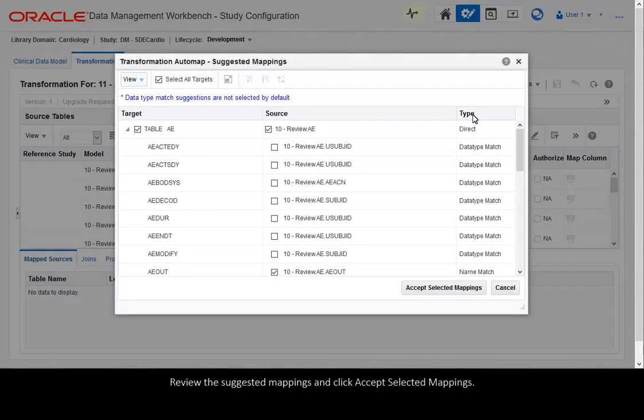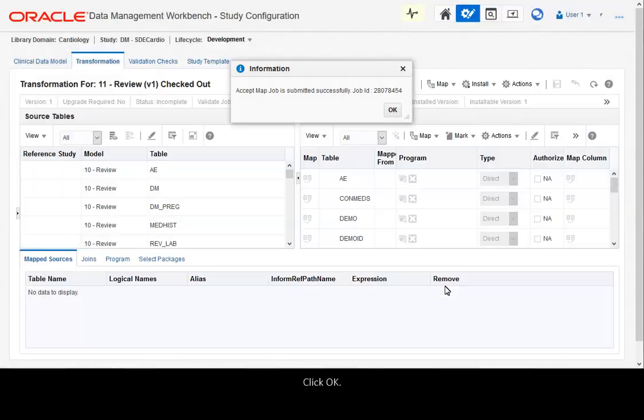Review the suggested mappings and click Accept selected mappings. Click OK.